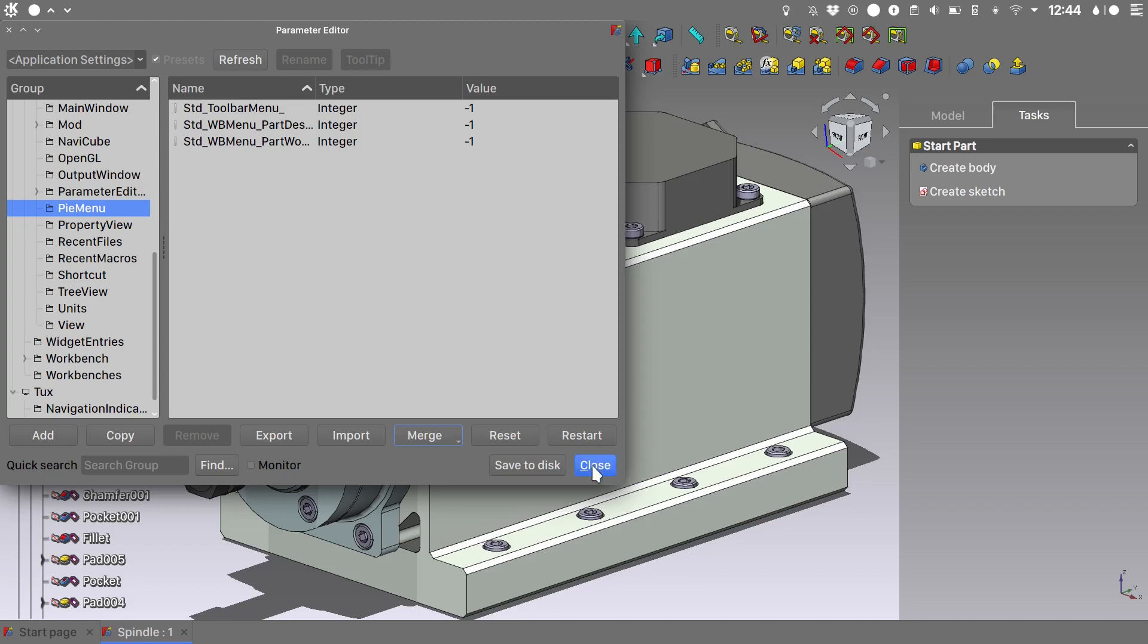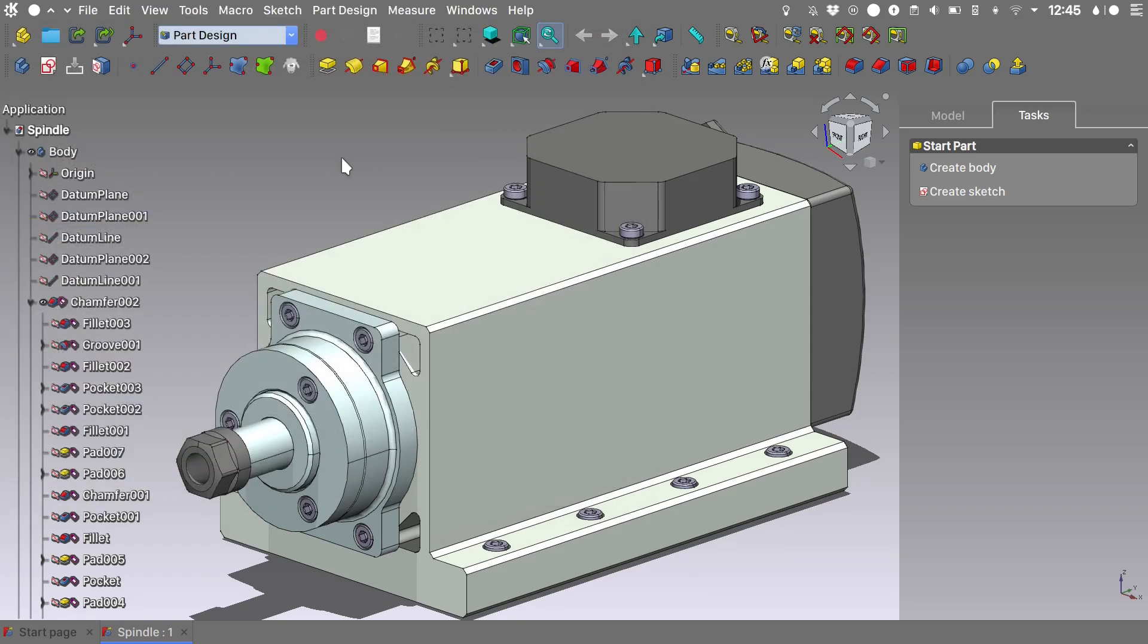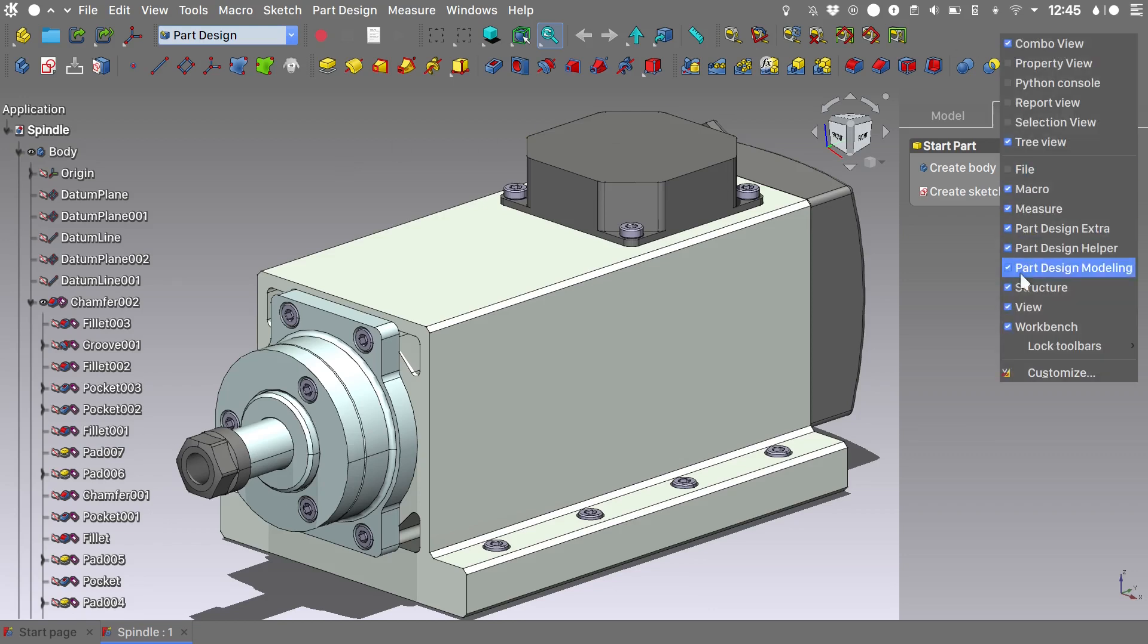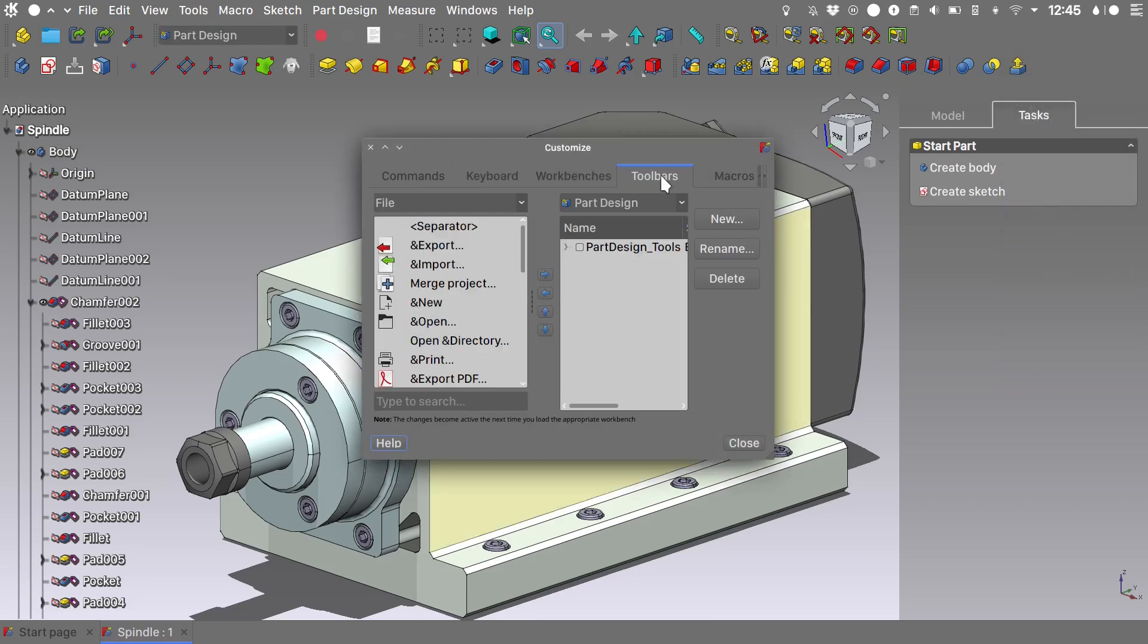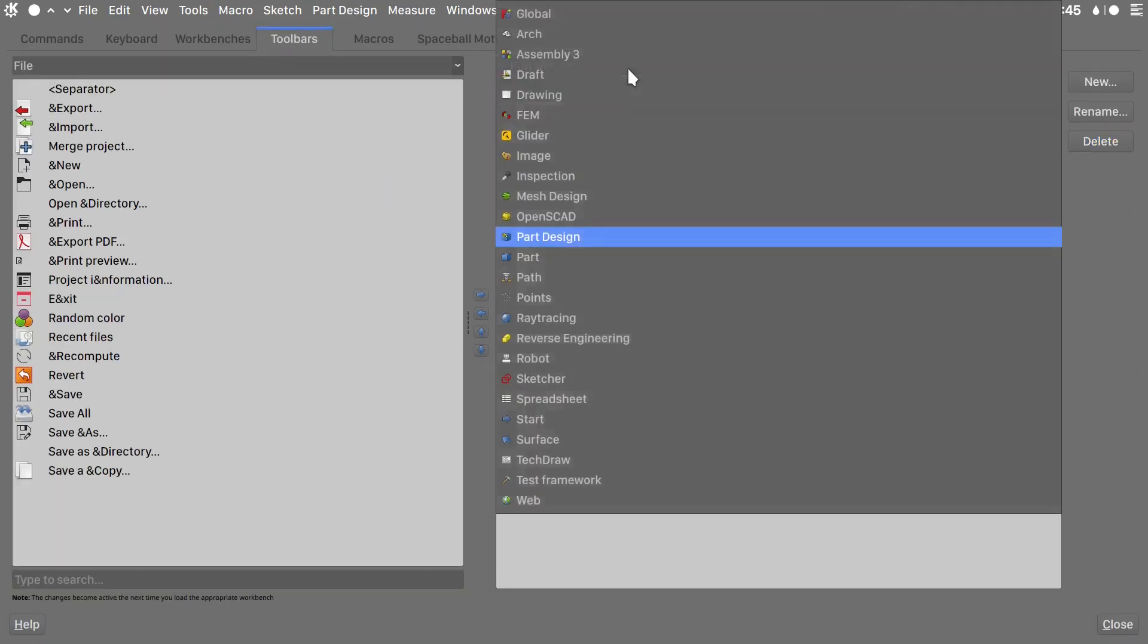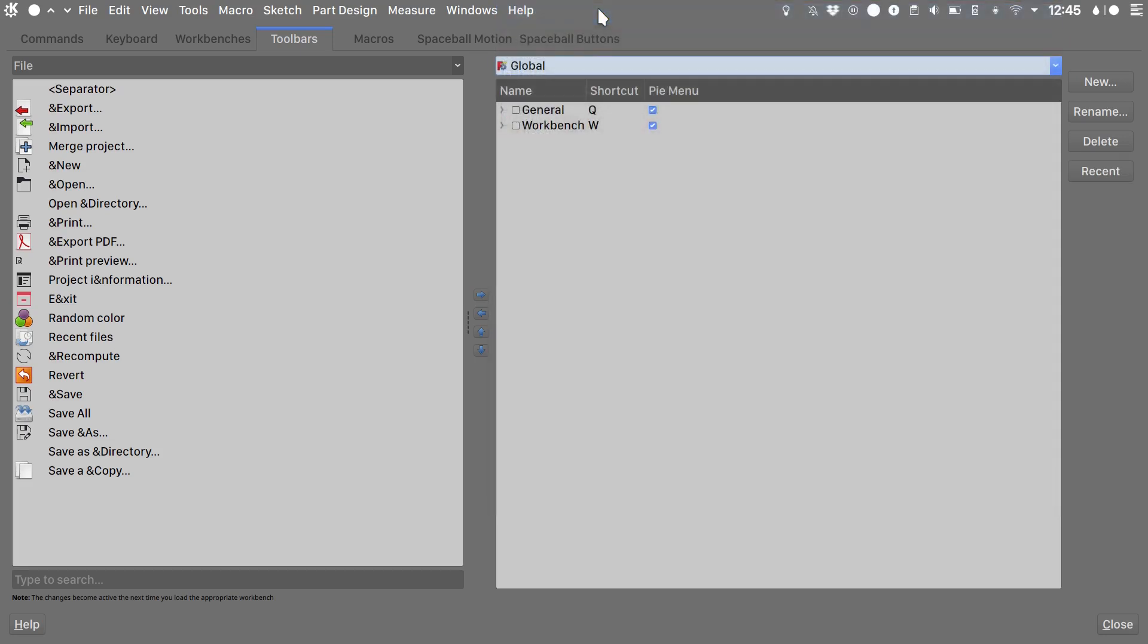Close this and the pies that we imported are set up on the Q, W, and E shortcuts on your keyboard. Sometimes they don't show off the bat, but to work around this we need to right click on the top panel. We go into customize, toolbars, and if we check for example in the global menu we see that we have two entries for the pie menu. One with the shortcut Q and the workbench switcher with the shortcut W.